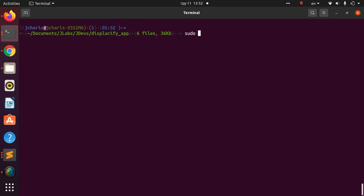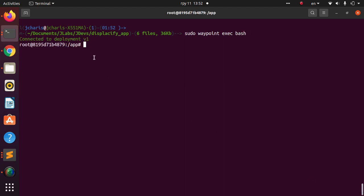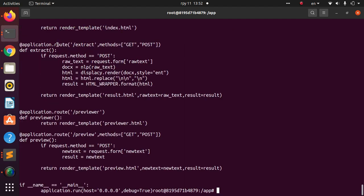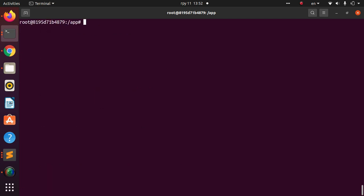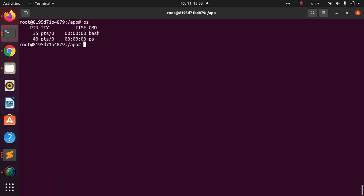You can also exec into the running container using `sudo waypoint exec bash`. This connects you to deployment version one, and inside you can see the app files, check running processes — everything is working as expected.